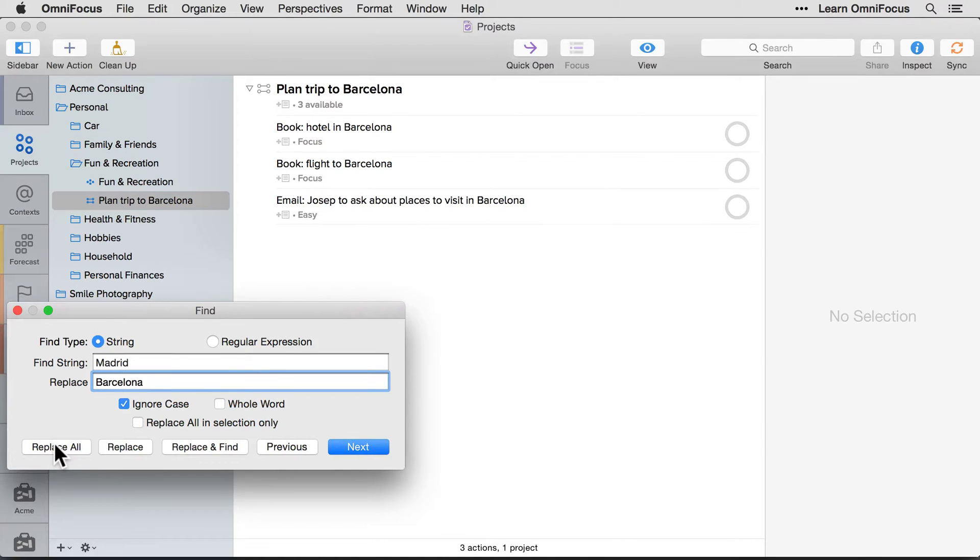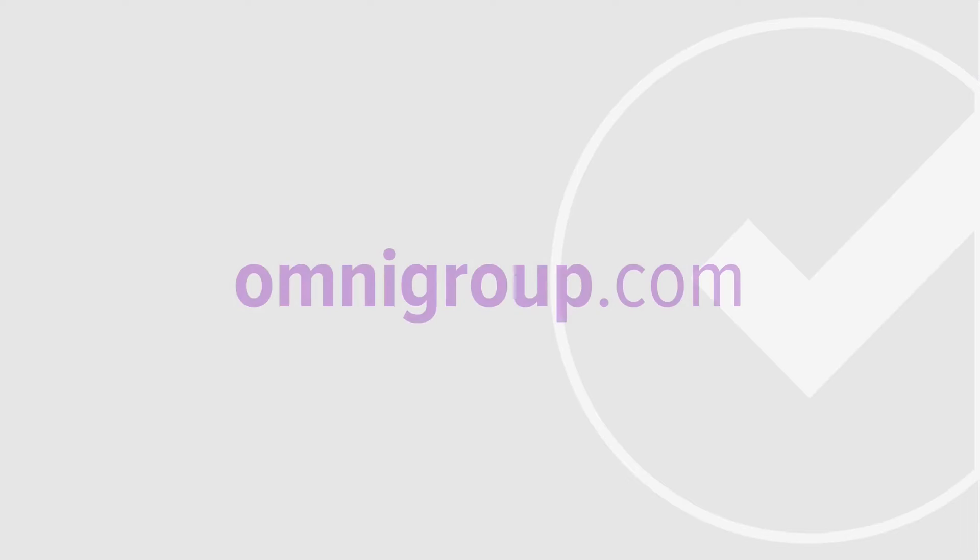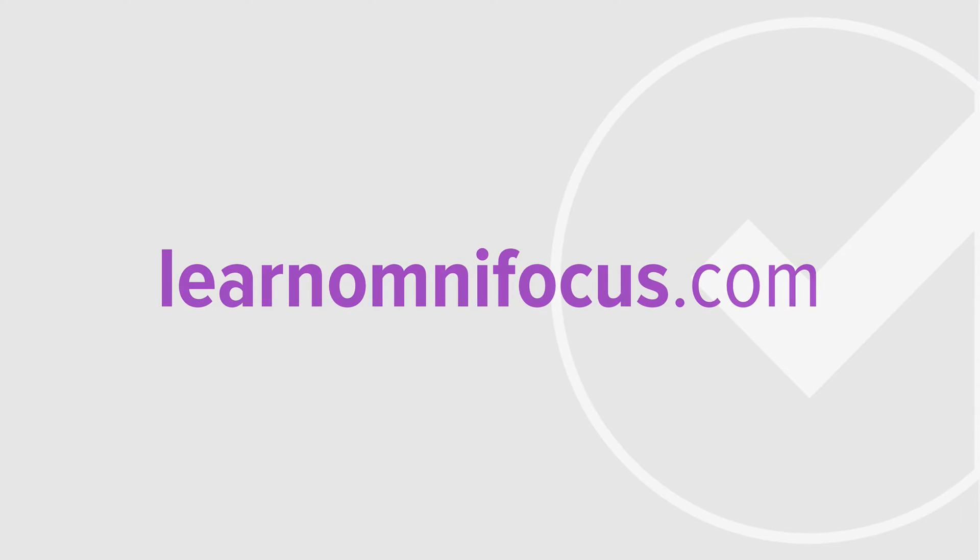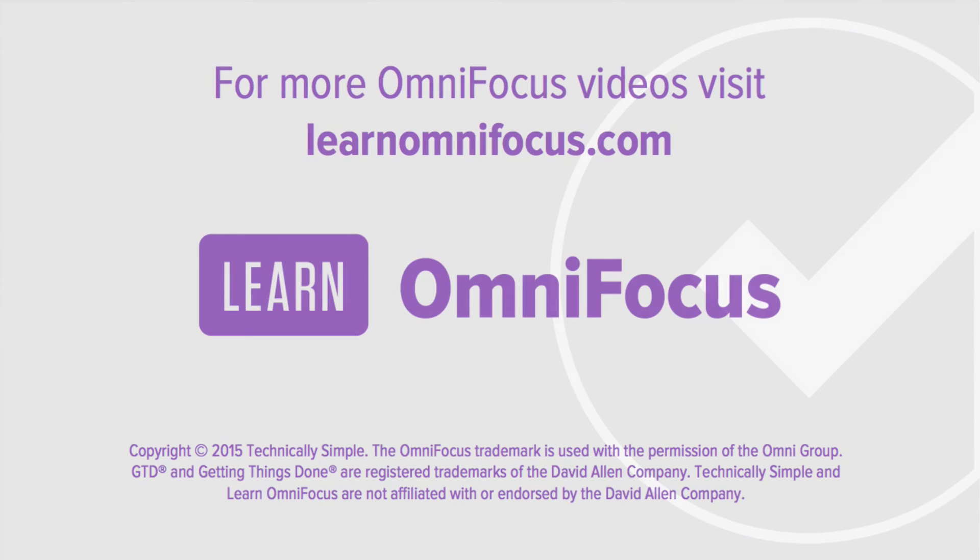I hope that gives you a good taste of the changes in OmniFocus 2.1. Visit the OmniGroup's website at omnigroup.com for more information on other tweaks and bug fixes that were included in this release. And visit learnomnifocus.com to access our growing collection of articles, videos, and webinars. This is Tim Stringer from Learn OmniFocus.